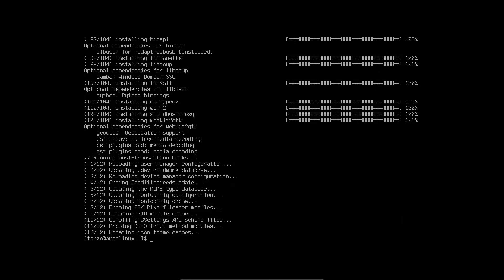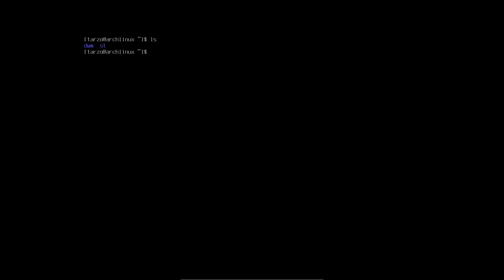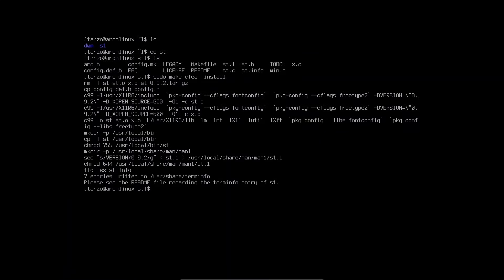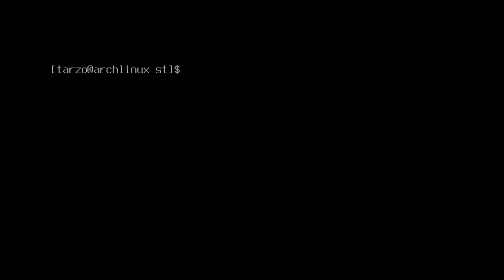Now that is installed, we can move on to the next step. If I do ls, you can see dwm and st. We just have to go to the folder: cd st. Hit ls and there are a bunch of files. We can install it simply by doing: sudo make clean install. Hit enter and it is installed. Make sure to take note of this line — where it says /usr/local/bin/st — this will be important. Clear it out and move to dwm.